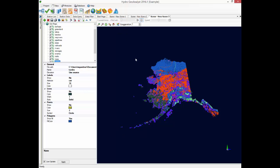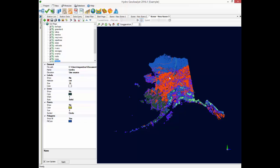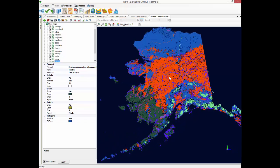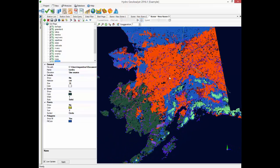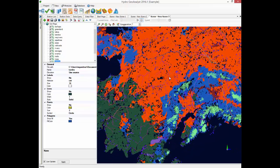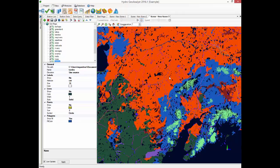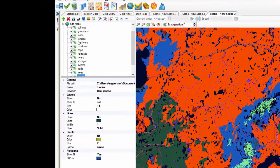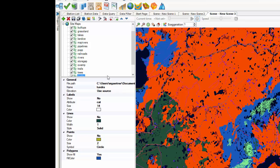Once all the files have been loaded, I can zoom all the way in and start exploring my data in more detail. I can select any file in the tree and then adjust the colors and label settings for the points, lines, and polygons as needed for my project purposes.